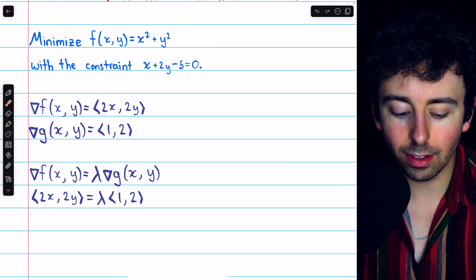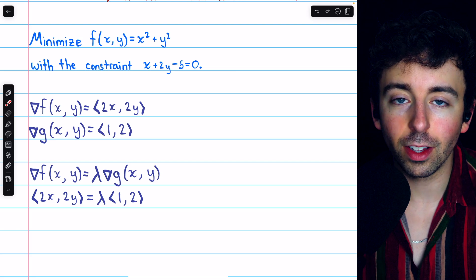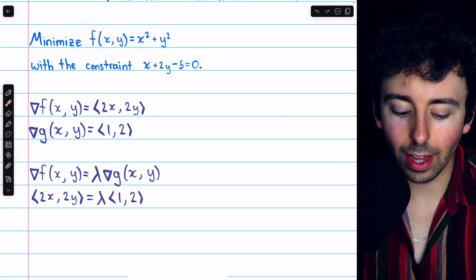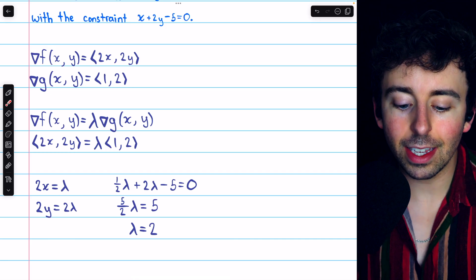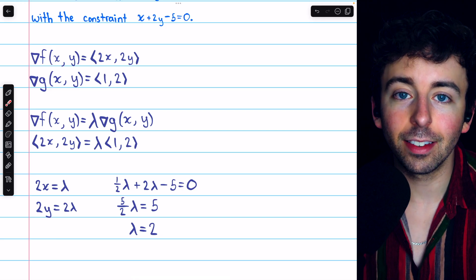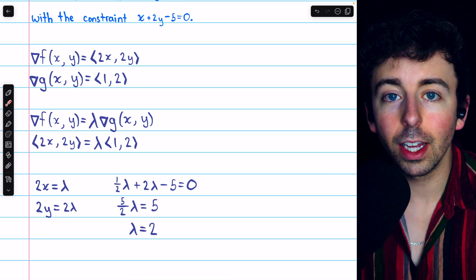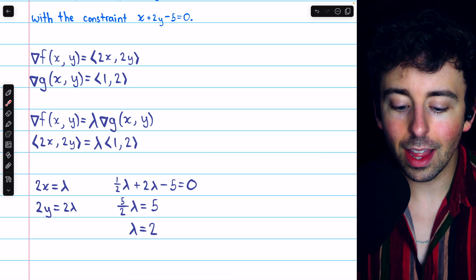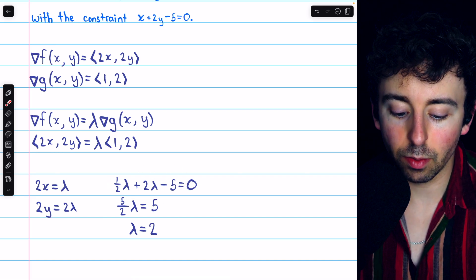So we have this equation, which means that grad f is equal to lambda times grad g. This gives us a system of equations because the corresponding components must be equal. Namely, 2x must equal λ and 2y must equal 2λ. Since 2x equals lambda, clearly x equals λ/2, so we replace x with λ/2. Since 2y equals 2 lambda, clearly y equals λ, so we replace 2y with 2λ. And then of course minus 5 equals 0. This is just a linear equation in lambda, and so we solve for lambda.